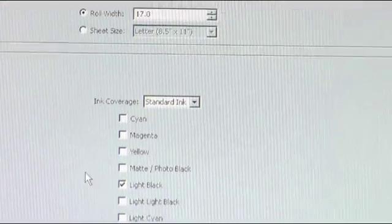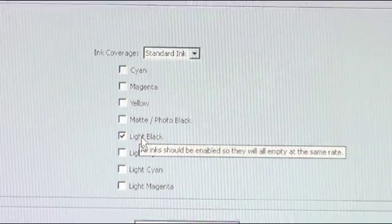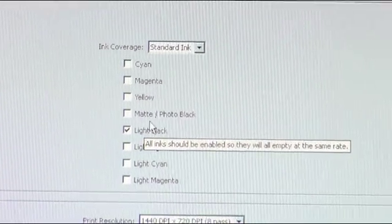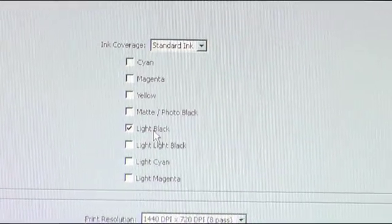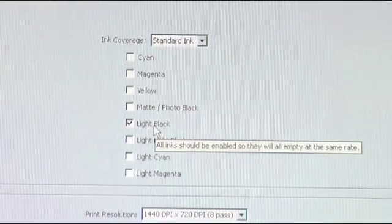With the tribrid you'll want to just have the light black box checked. You don't want to have anything else checked because we're going to be printing with that chromoblast black to make our films.